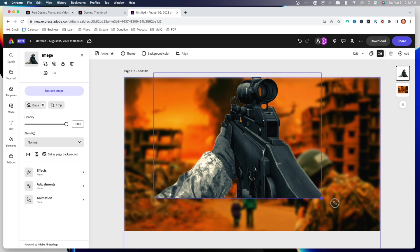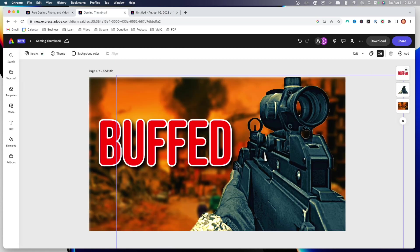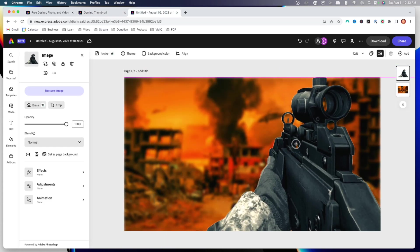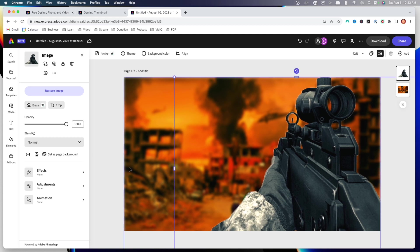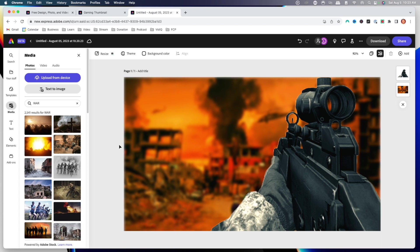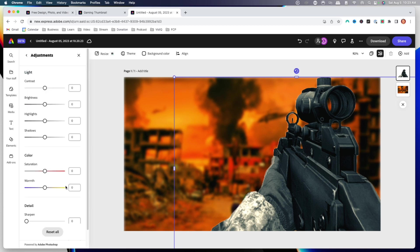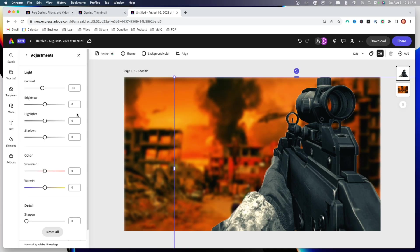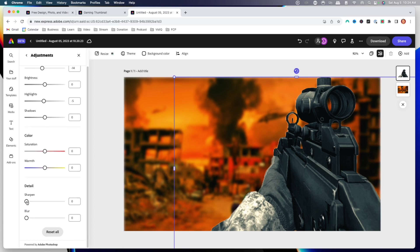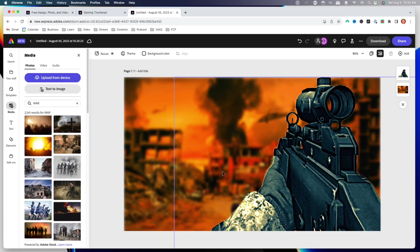Now I can go ahead and resize this and make it bigger, and start to build out this image. We're going to make this a lot bigger and place it on the right, covering the guy that was there with the gun, and leaving some space for text. We want to make this image a lot brighter so it pops more. So we'll select the image, go to adjustments, and for contrast we're going to put it at negative 14. For highlights, I'll put that at negative five. For sharpness, I'll put it at 100. For saturation, I'll also give it 100 — and you can see now it's starting to pop.